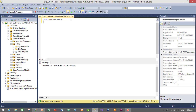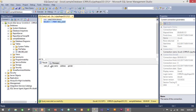Now take a look at the structure of our table. We'll run: SELECT * FROM tbl_user. Execute it — in this table we have user_id, full_name, address, and gender.